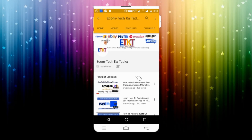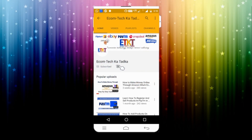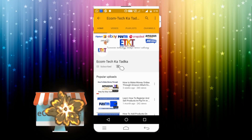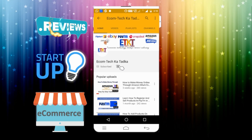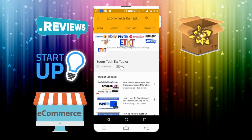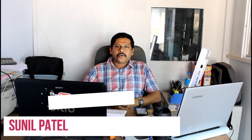Hey guys, don't forget to click on the subscribe button and click on the bell button to get all updates about e-commerce, startups, news, reviews, unboxing, and everything about online shopping. Hi guys, I'm Samil, your host, here with friends from e-com.